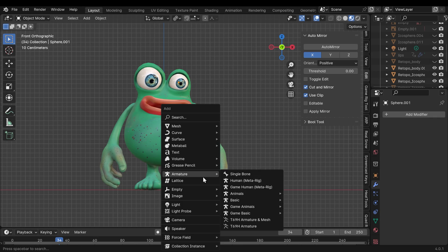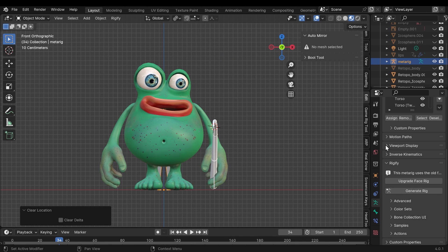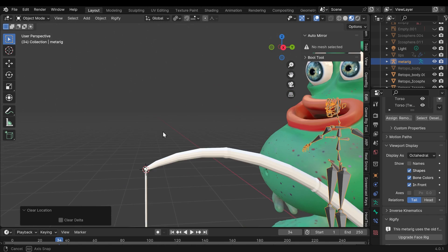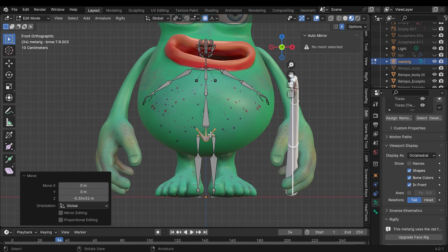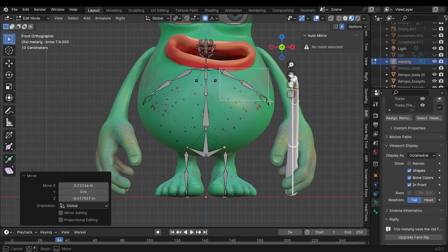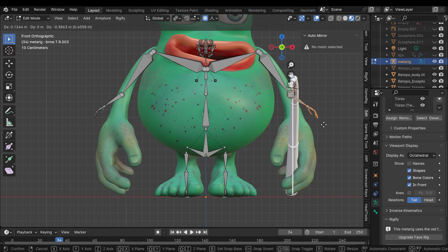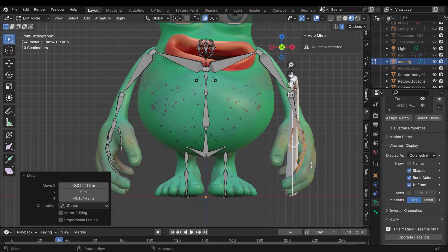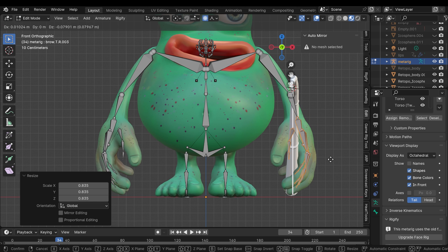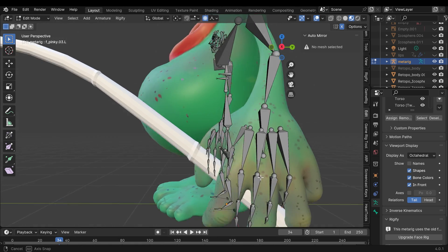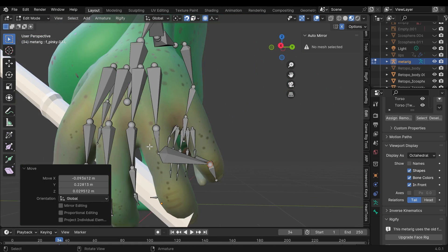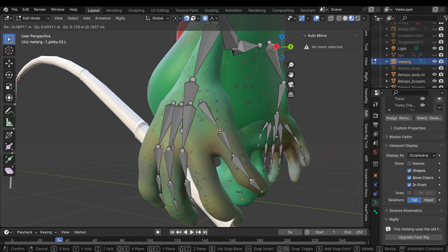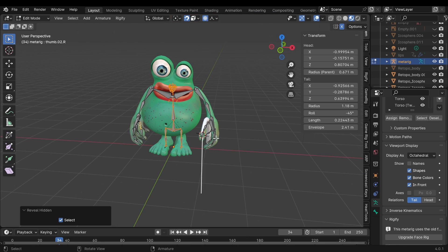I wanted to pose the character so I did the usual of adding a Rigify MetaRig, putting it in position and then generating a rig out of that. The Rigify add-on is really good because you get a nice rig that's got IK set up. The most awkward bit is always positioning the finger bones in the actual fingers. I use the snap to volume option and that makes it a lot easier. It's not foolproof but it does work quite well.